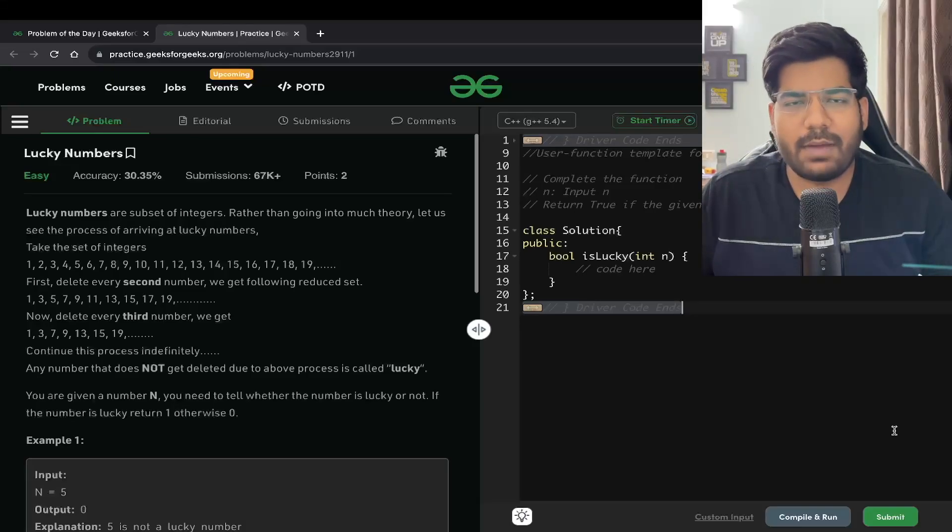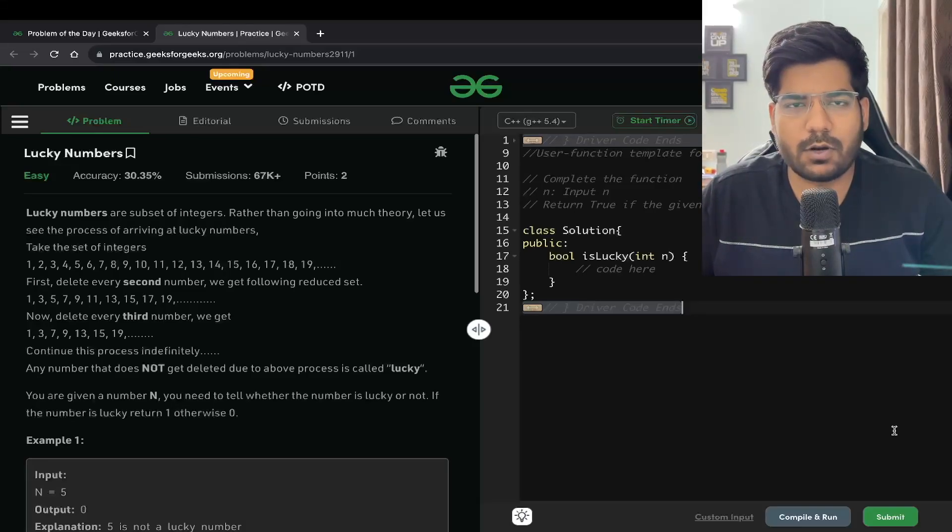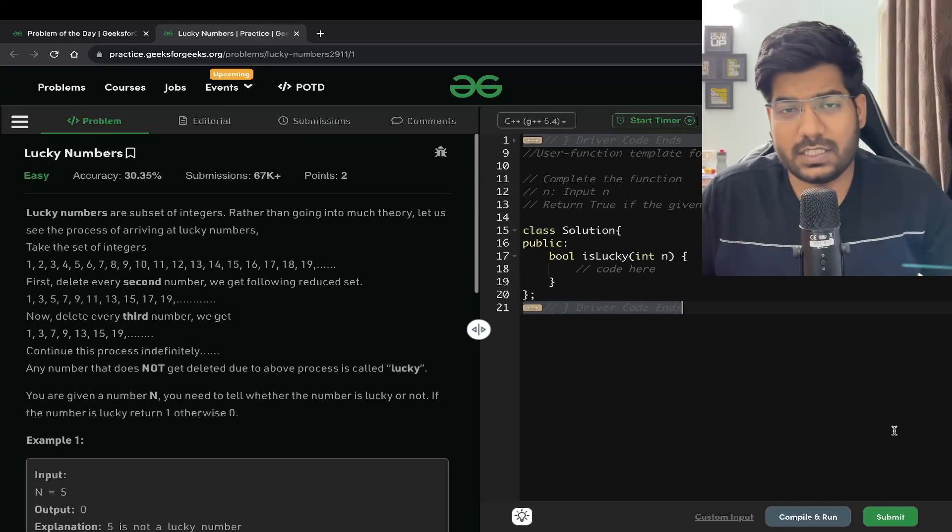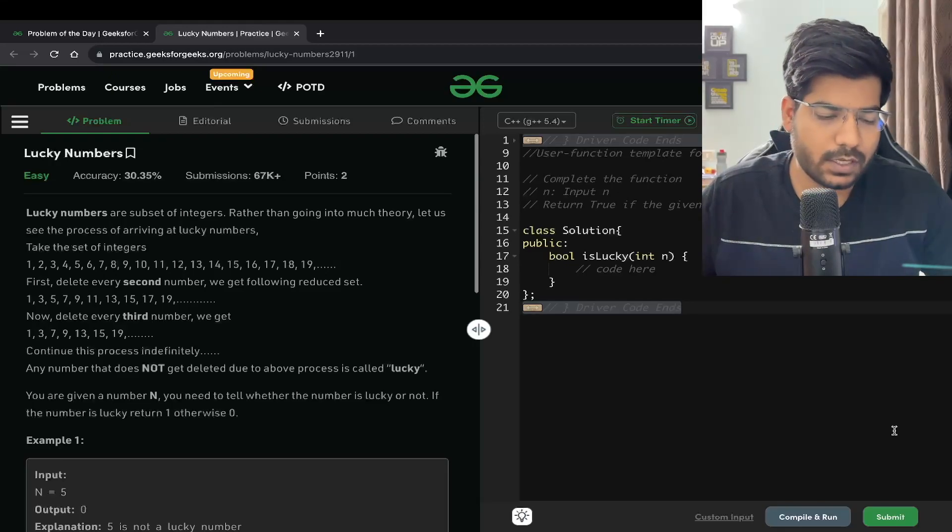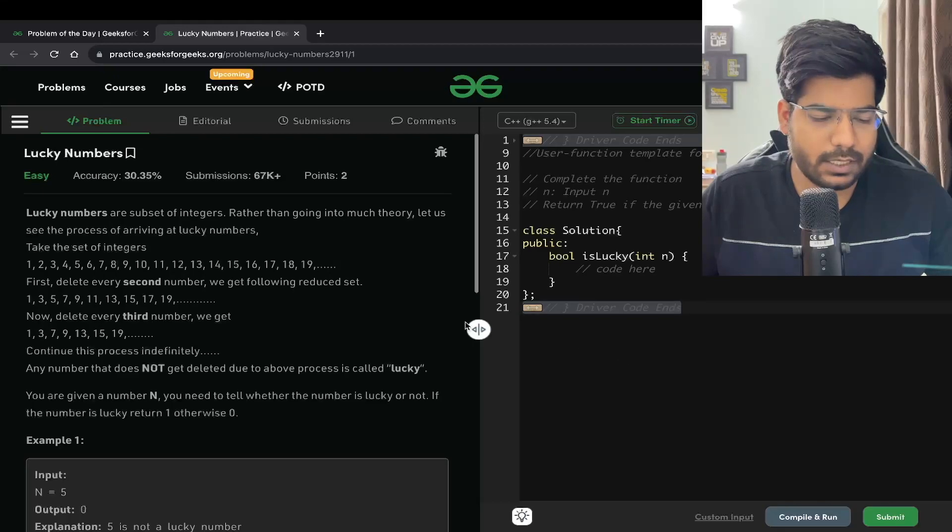Hey everyone, welcome back to Placements Ready. In this video we will be solving the problem Lucky Numbers, which is an interesting problem to solve. Let's read the problem statement.